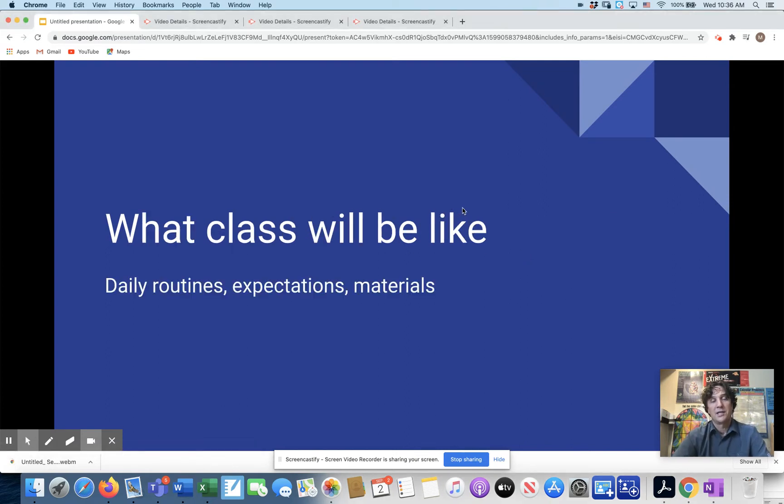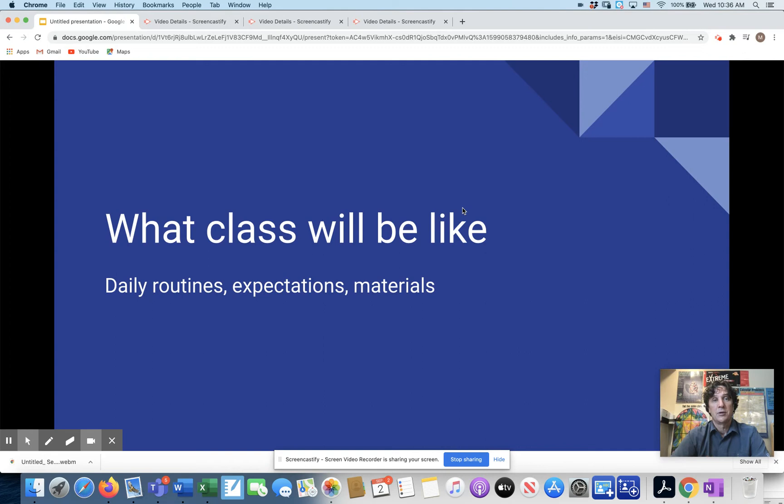Parent night usually has the question, what will class be like? What do my students need? First of all, let's go to materials.